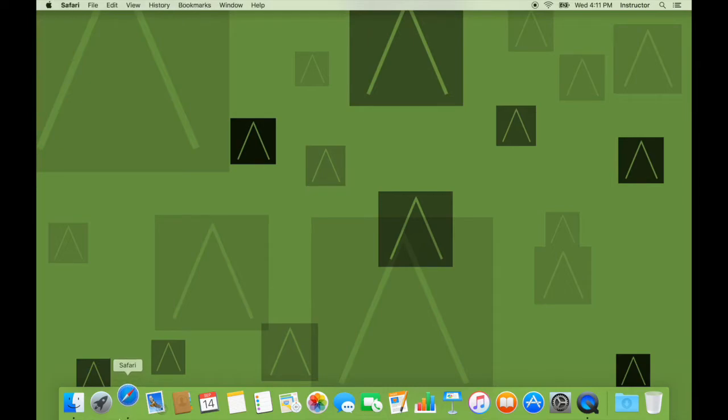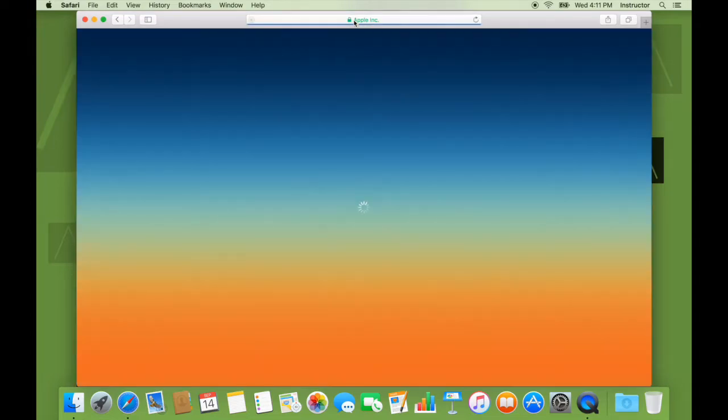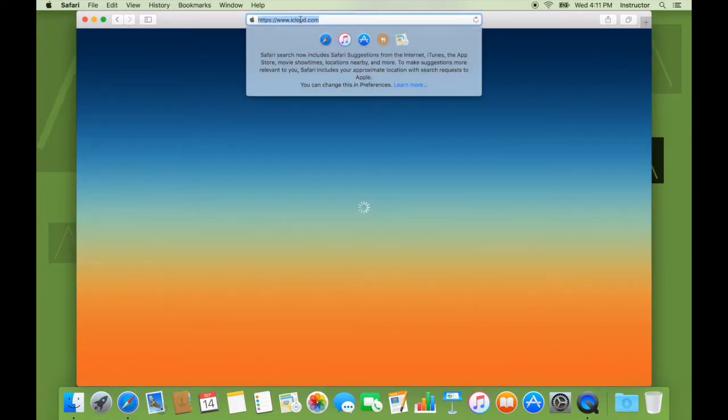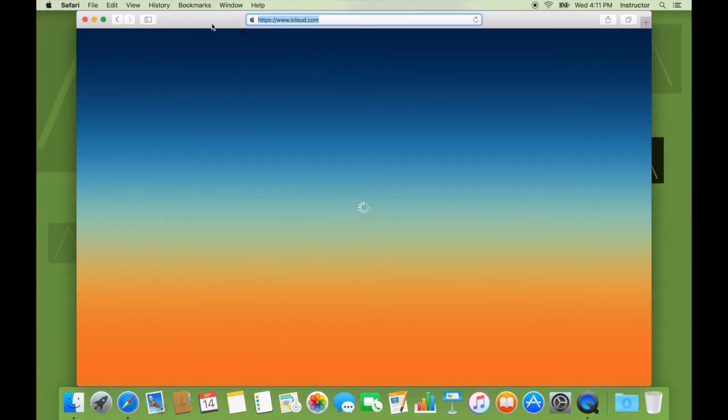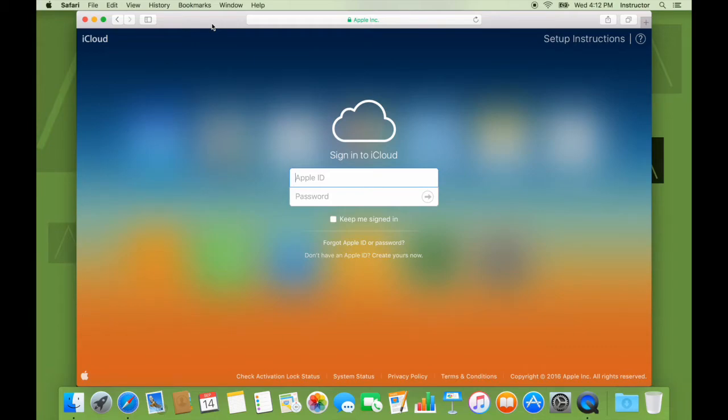Let us open Safari. And in the favorites, I already have a link for iCloud. So click on that. The URL is www.icloud.com. This brings us to the page where we sign in with our Apple ID. So let us sign in.